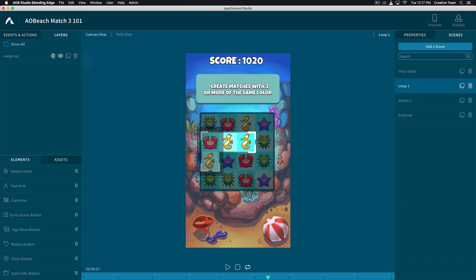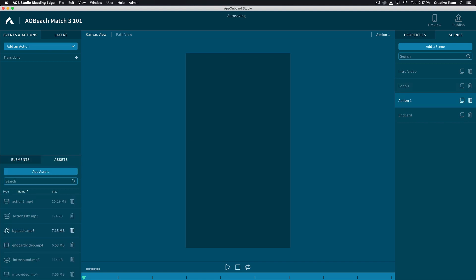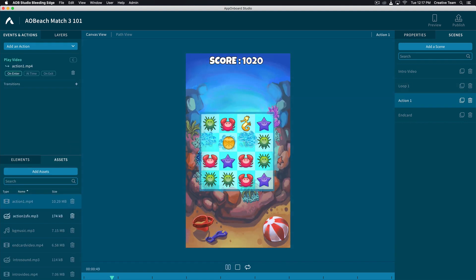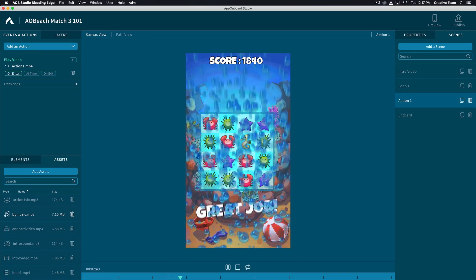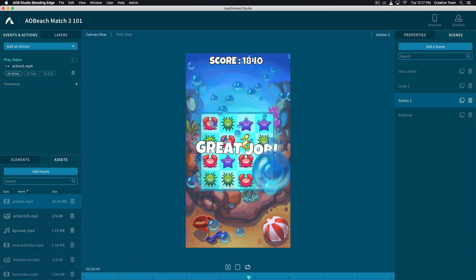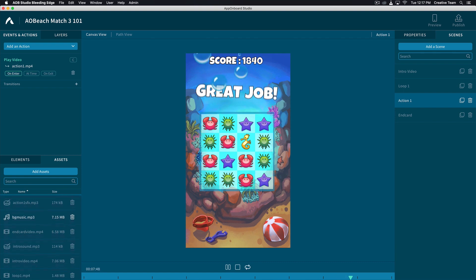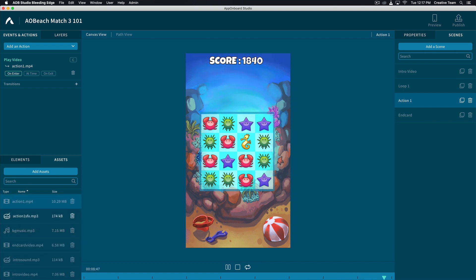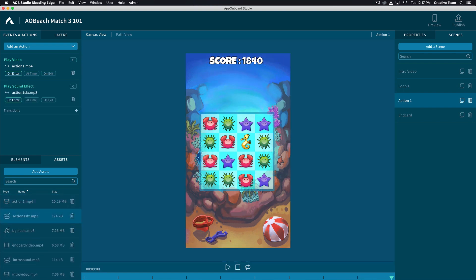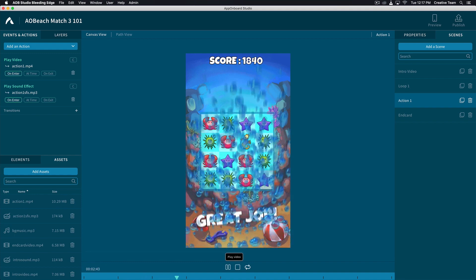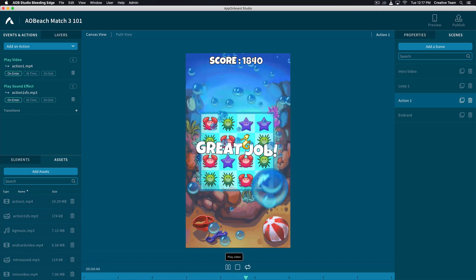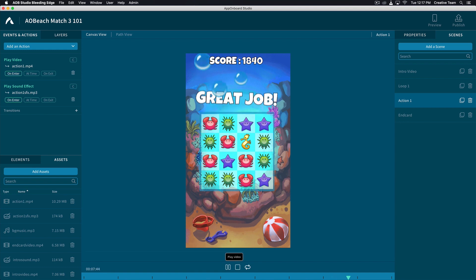Next, let's add the assets to Action 1. Navigate to your Assets column and drag Action 1 mp4 to your canvas view. Let's also drag and drop the sound effect for this action to the canvas view. On the bottom middle of your canvas view, you have some playback options. You can review your audio and video to make sure it looks right.